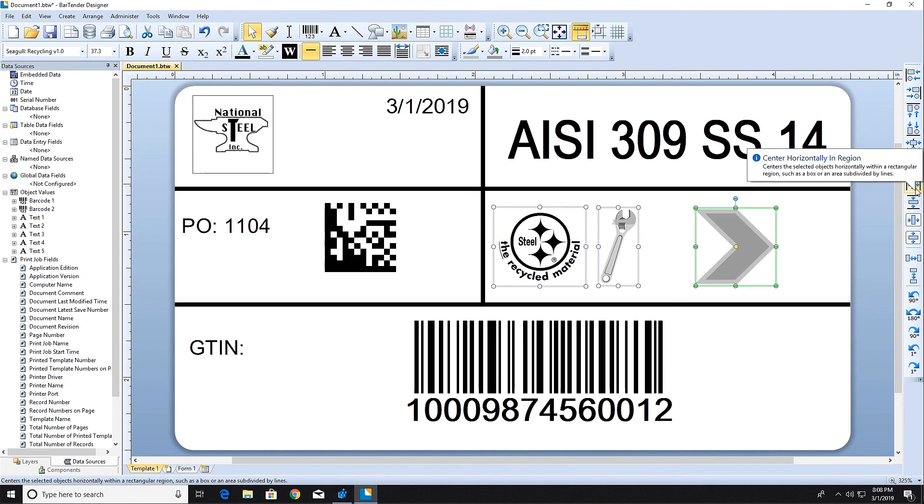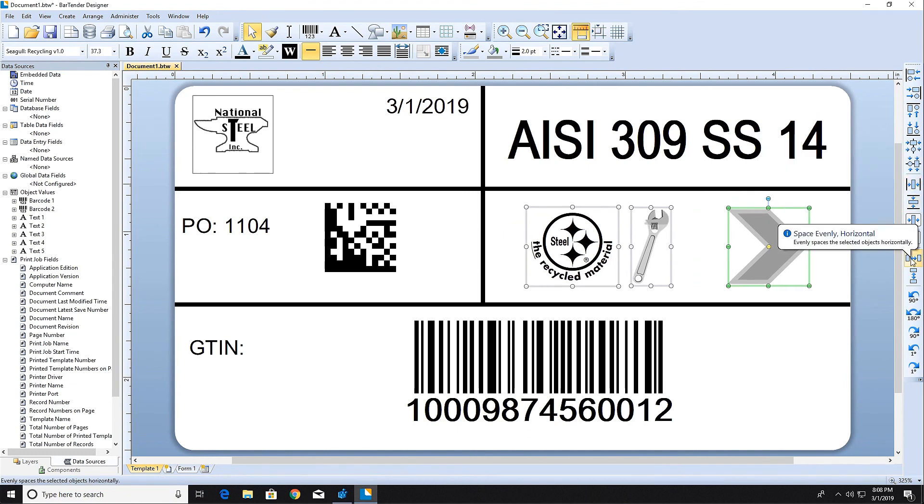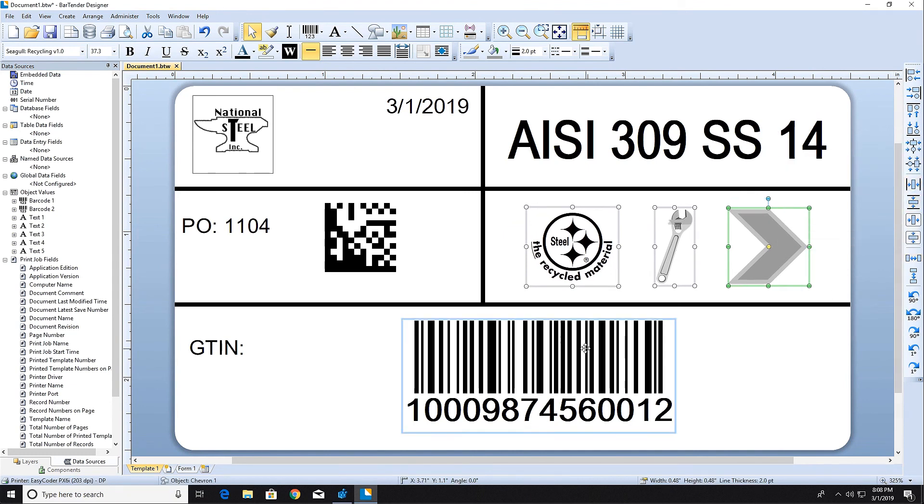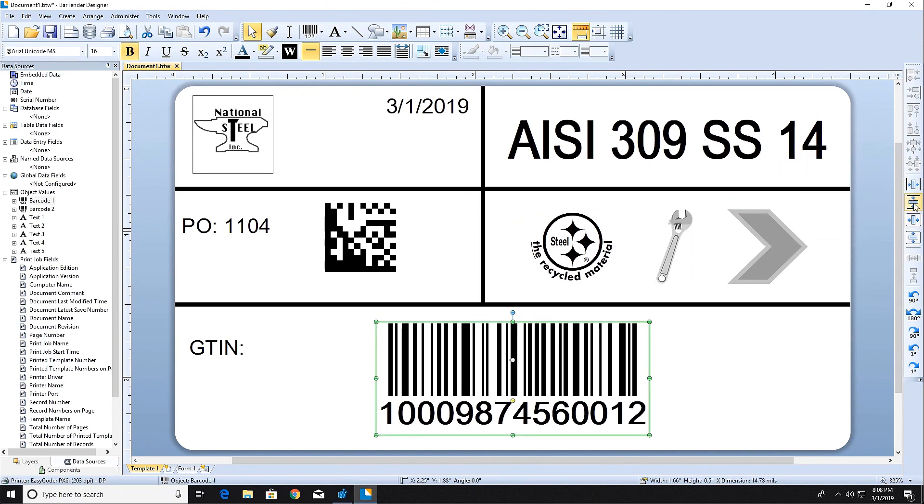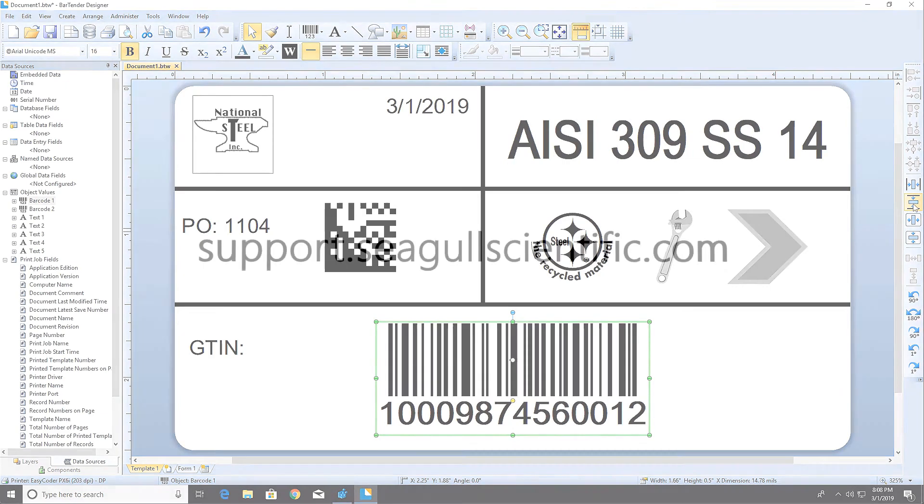This completes the creation of a basic Bartender template. For more information, check out our other resources at support.seagullscientific.com. Thank you for watching.